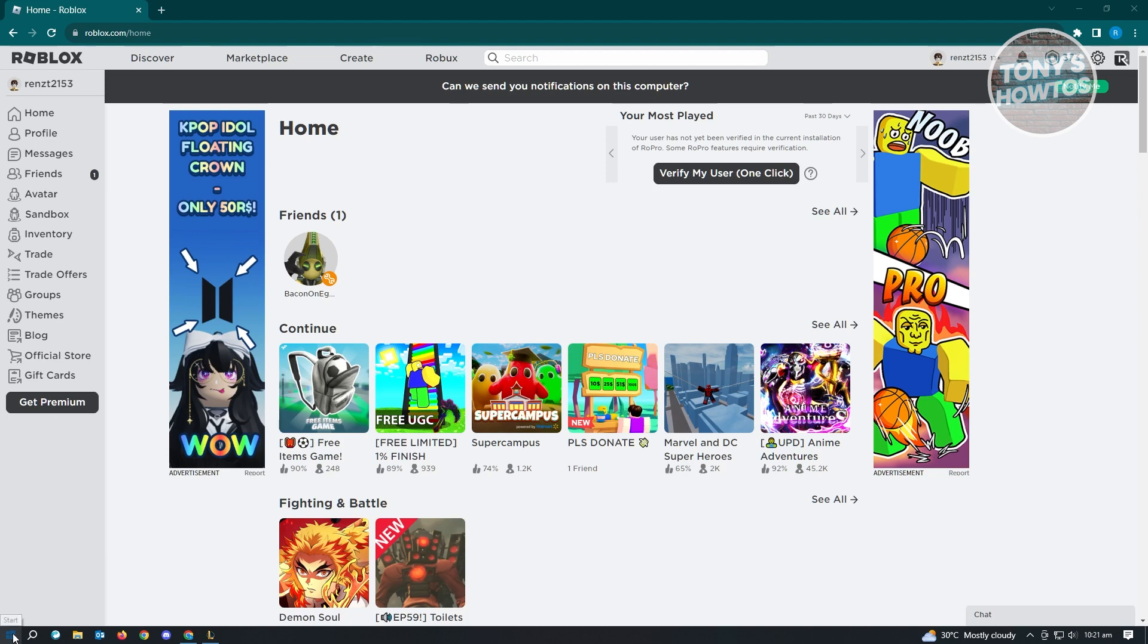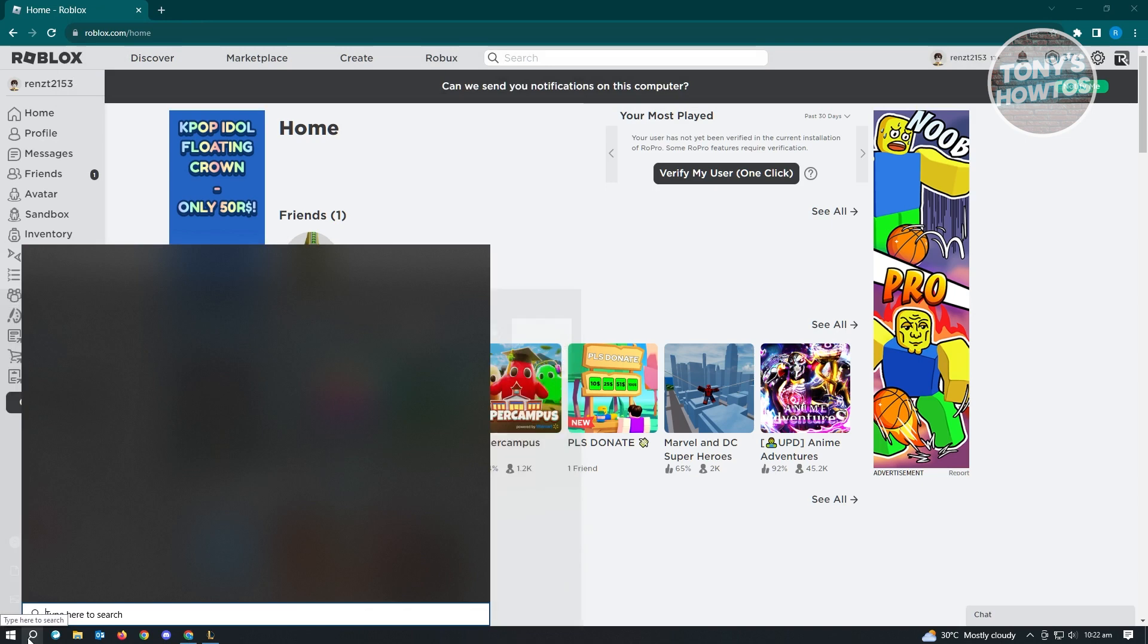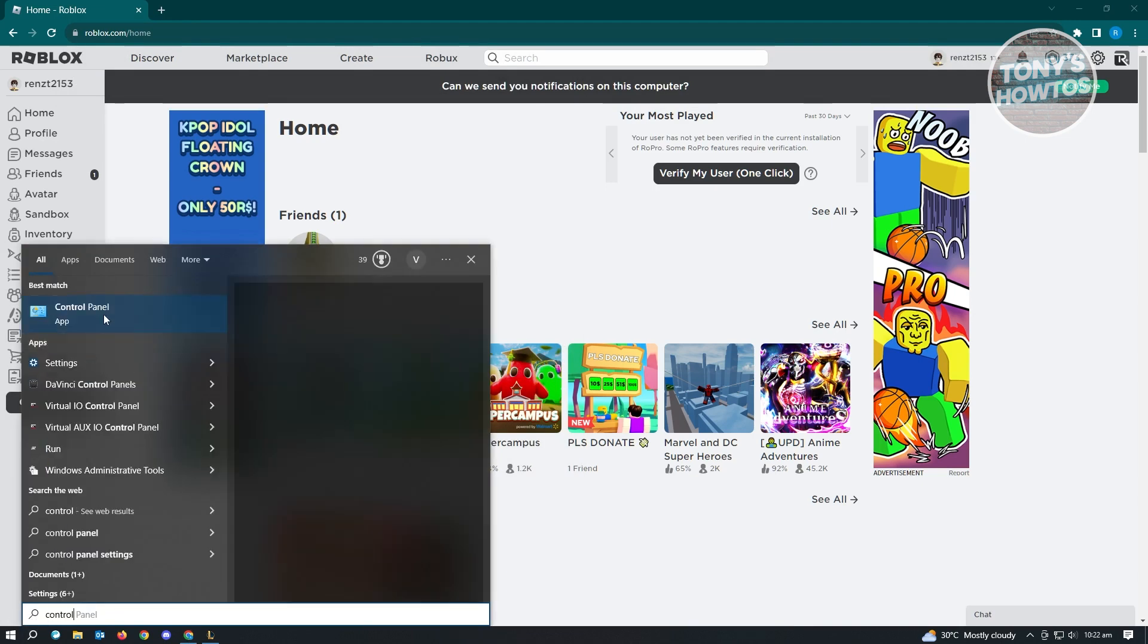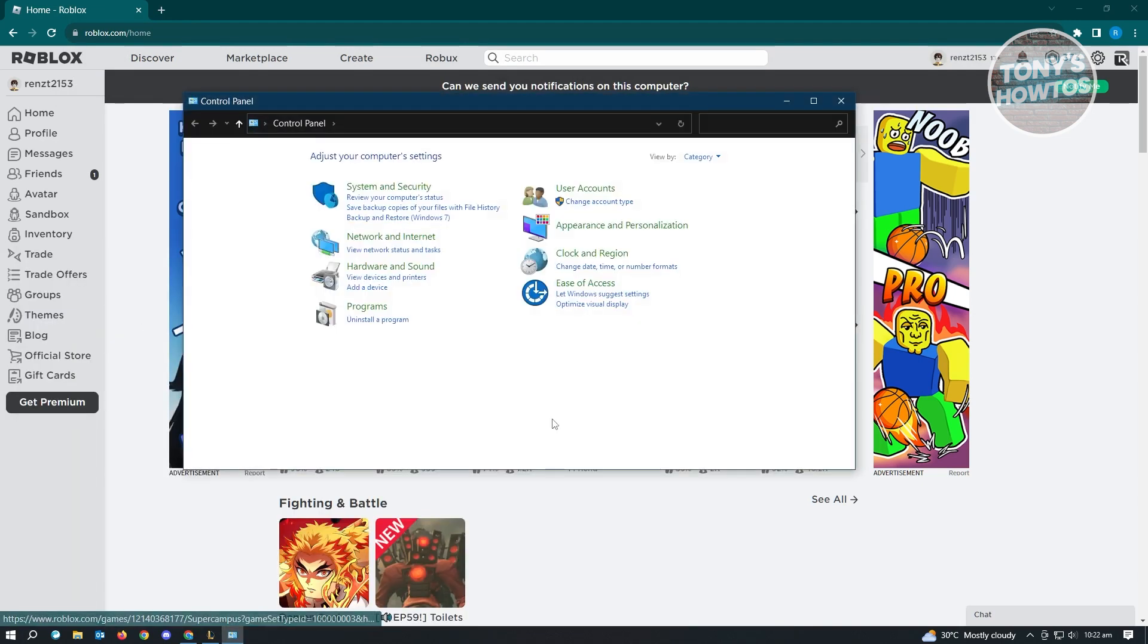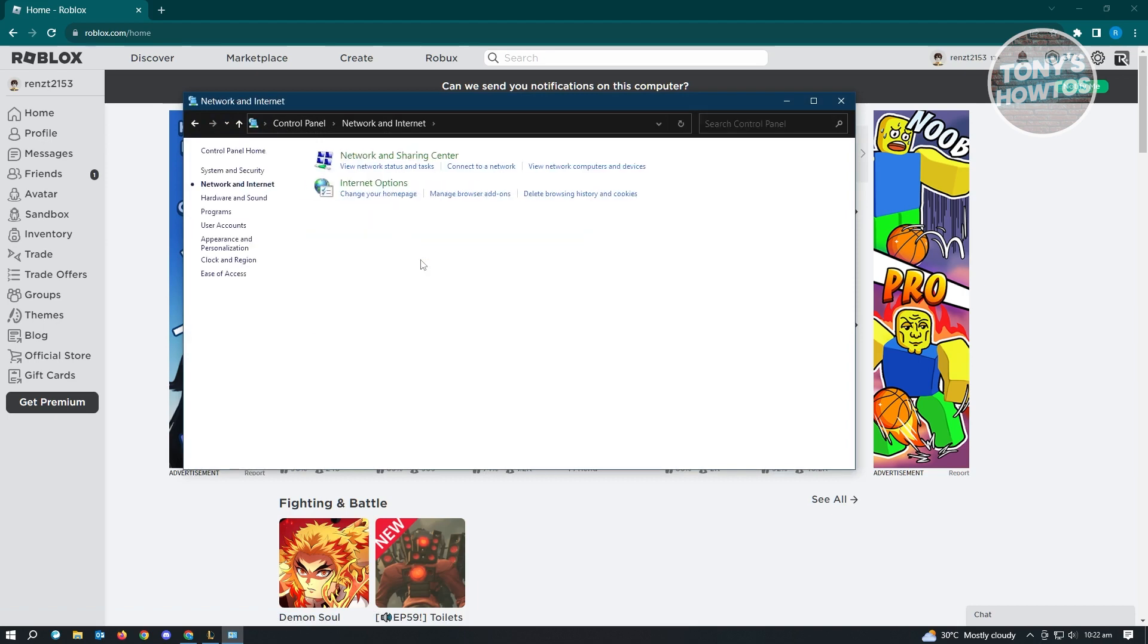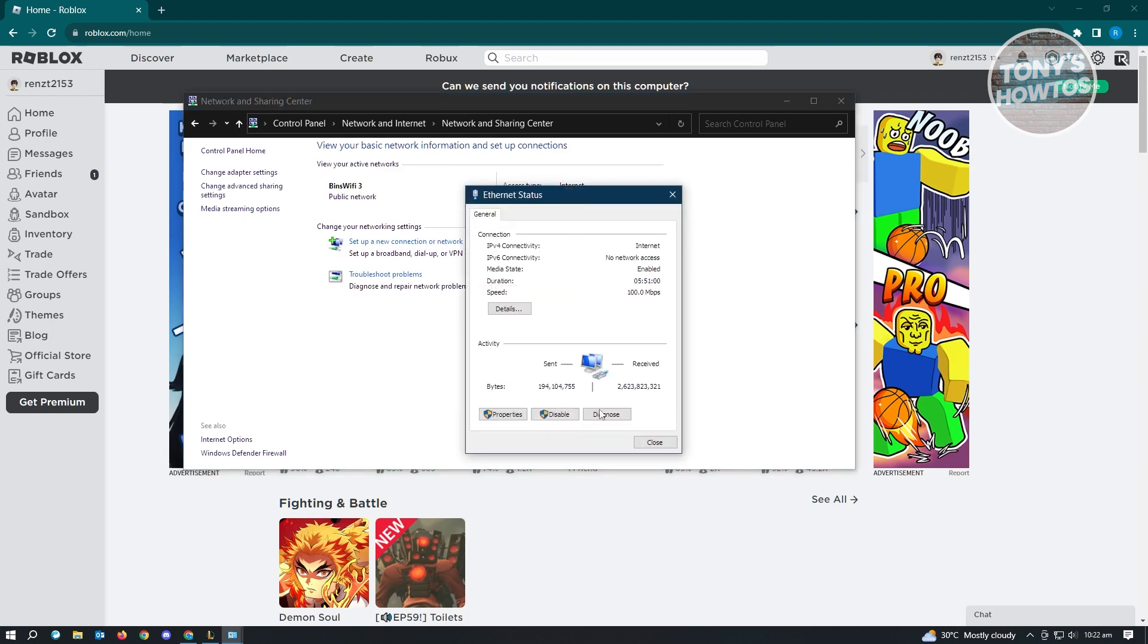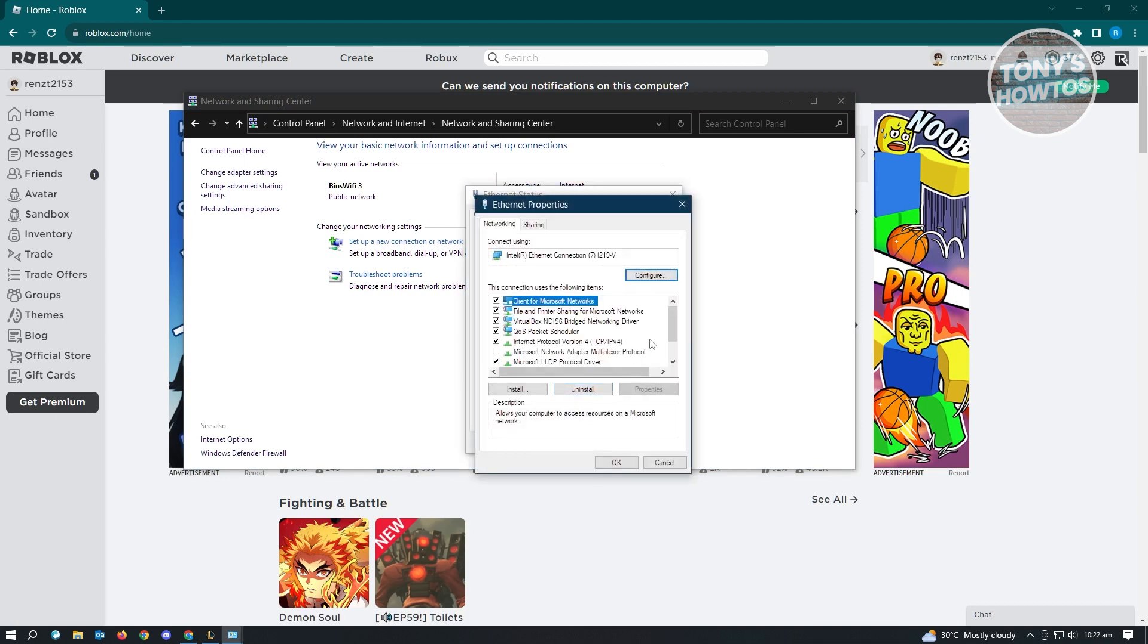In here, you just need to type into your Windows icon control panel and open this up. From here, you want to go to network and internet, go to network and sharing center. And from here, you want to go ahead and click on internet, and from here you want to go to properties.